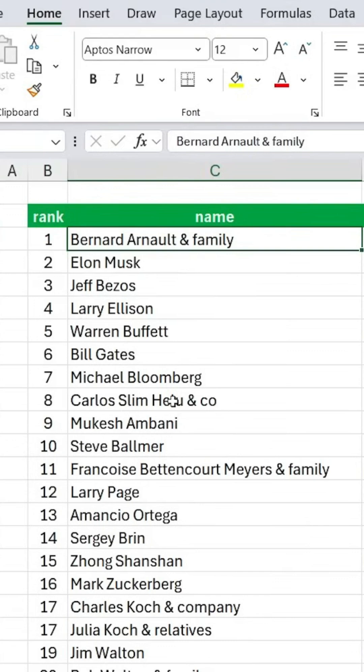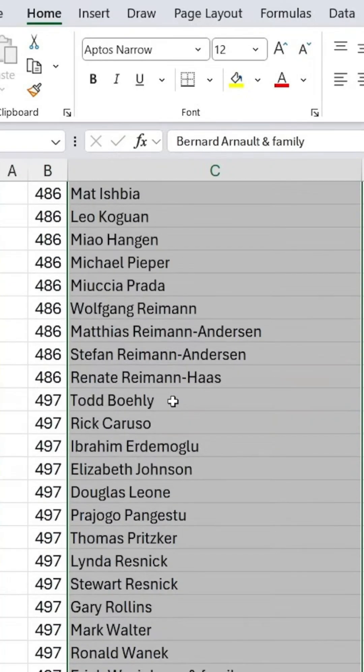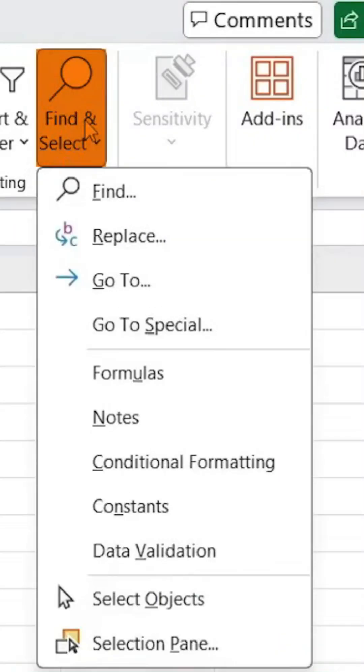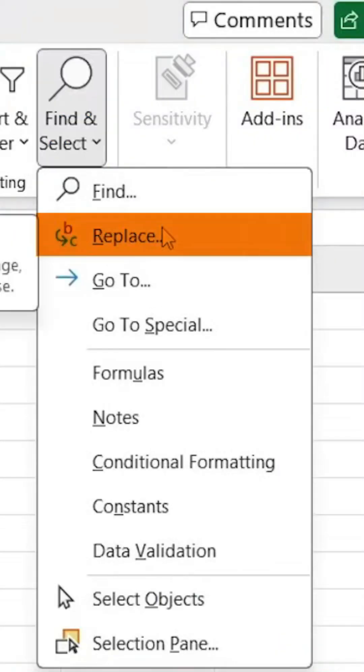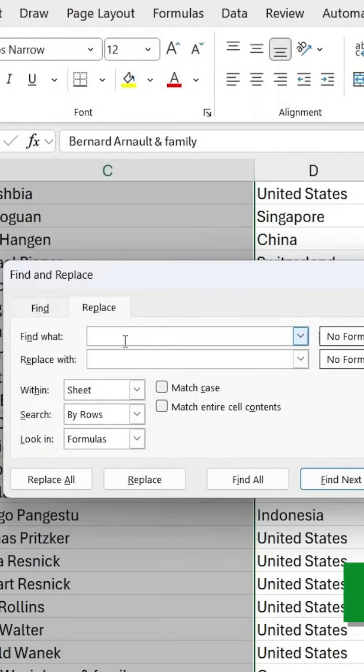First, select the entire range of names by pressing Ctrl + Shift + down arrow. Then, go to Find and Select and choose Replace. The shortcut for this is Ctrl + H.